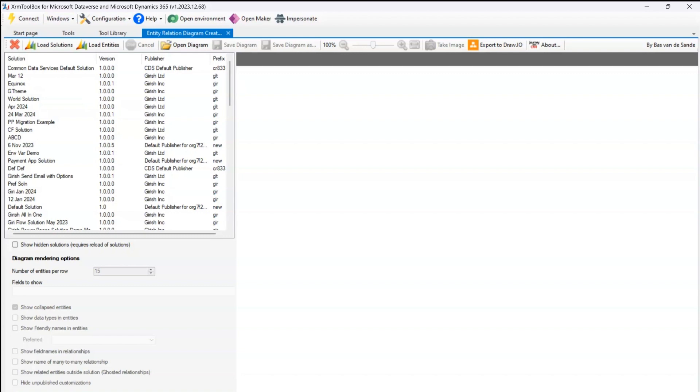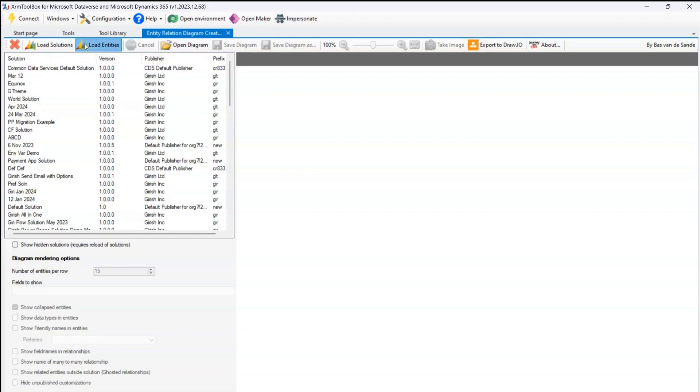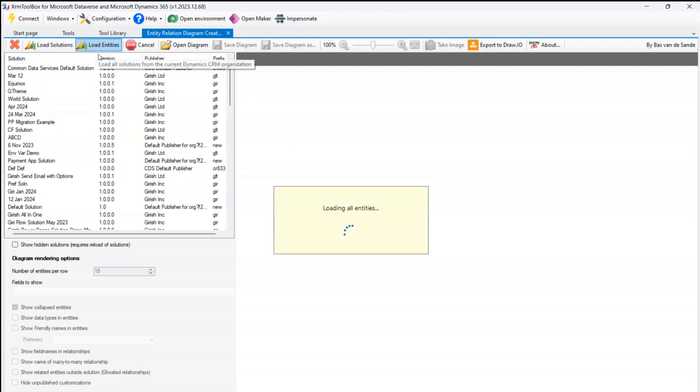Once it is connected, it will load all the solutions which are available within your environment. You can click on load entities and then it will start loading all the entities which are available within your environment.